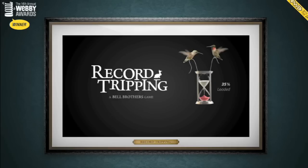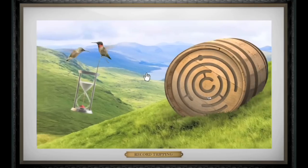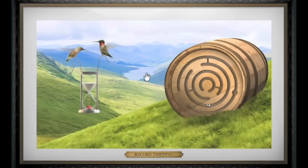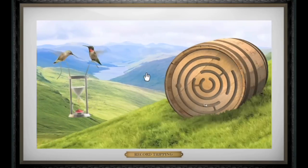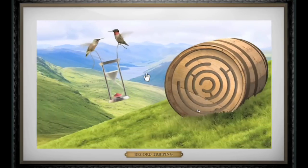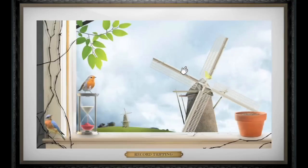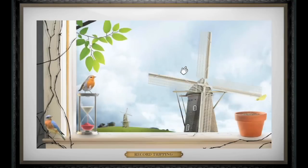Record tripping takes the feeling and live soundtrack mixing of scratching a record with your scroll wheel and transposes it onto other objects like a wooden maze, or a windmill you can scratch to plant a falling seed.